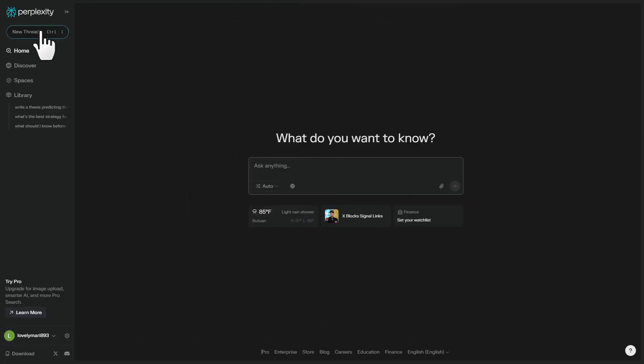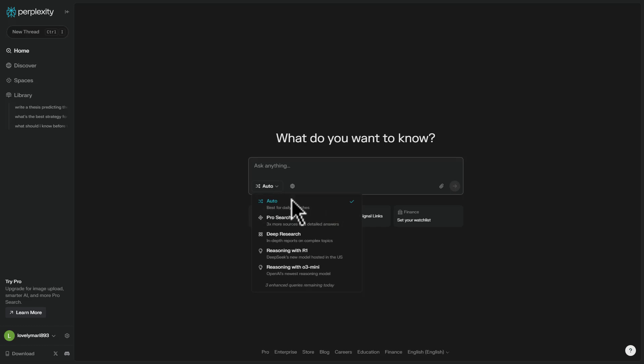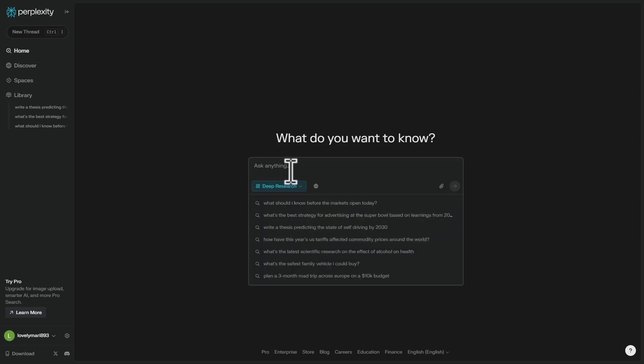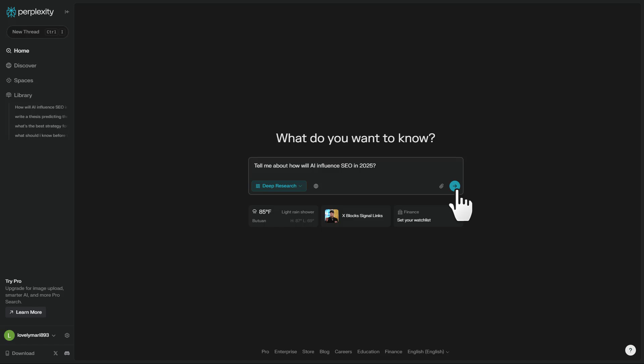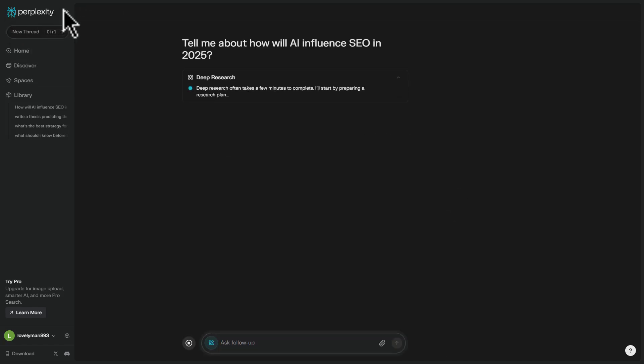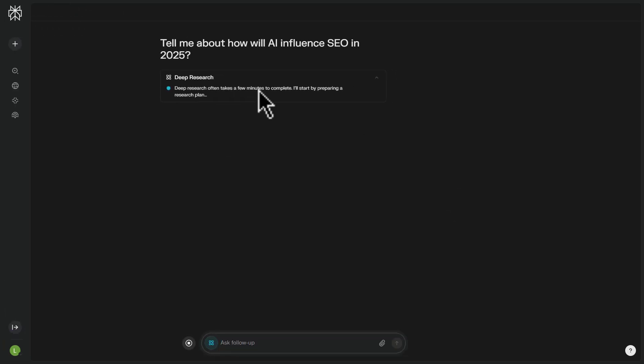If you want to get started with this, just open up a new thread and then select Deep Research from the drop-down. For example, let's ask: tell me about how AI will influence SEO in 2025. And let's run it.